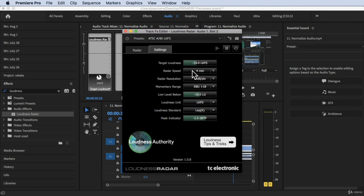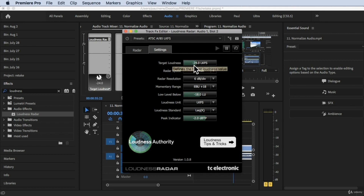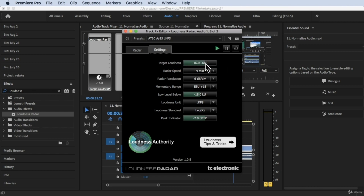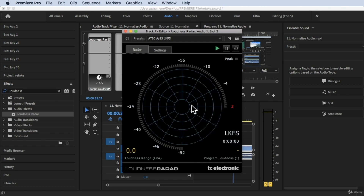So in Settings, the target loudness: negative 24 is for films and movies — that's your target. Negative 20. Now if you're using phones, normally the target is around negative 16. So let's reset it, go back to Radar, and play one more time with negative 16 as our target.